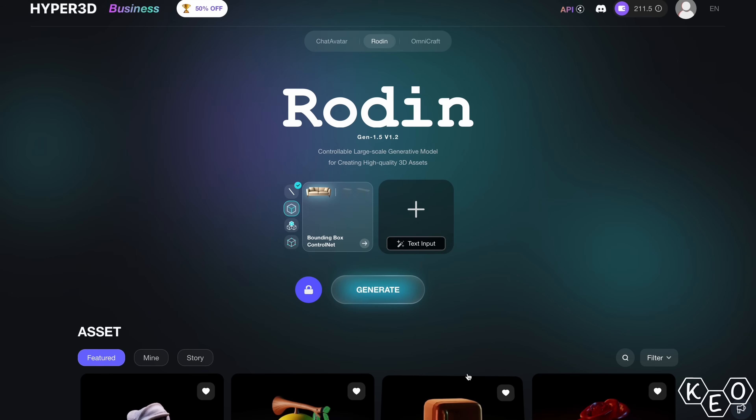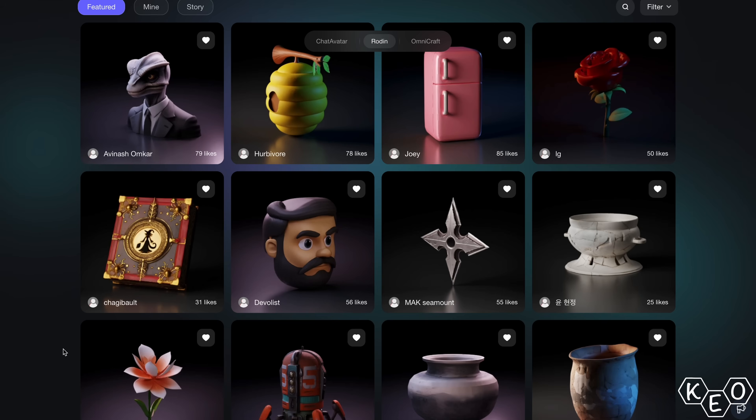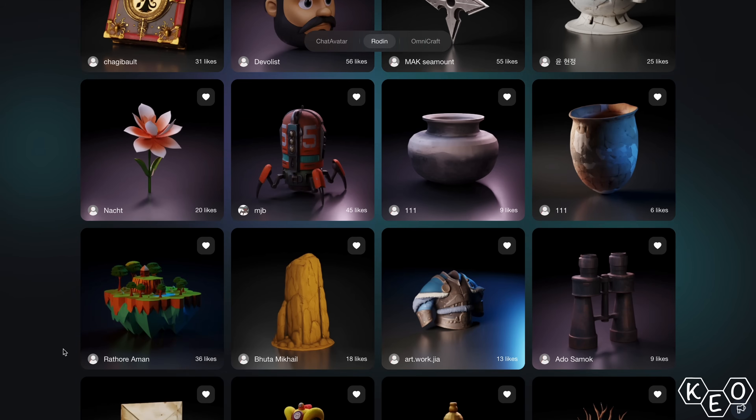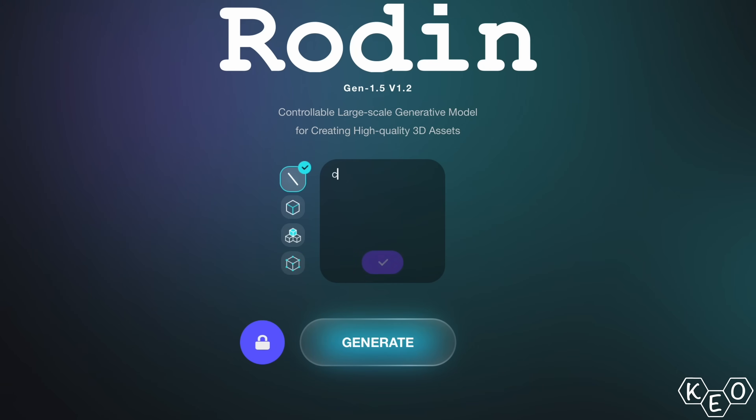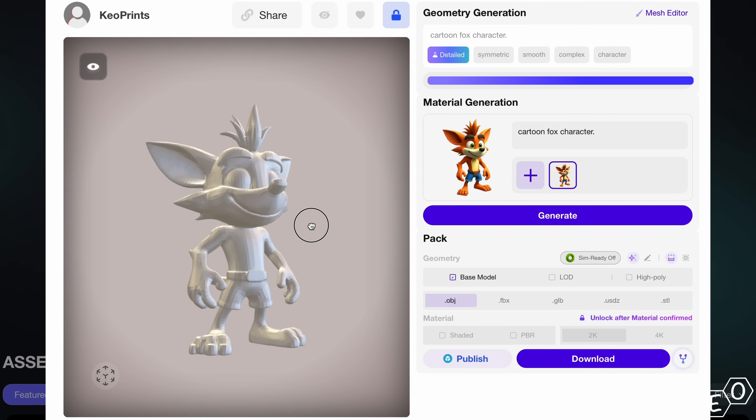Well, that all changes today, and I don't have to learn a single new program or spend any time figuring out new skills. Today we're partnering with Hyper3D and we get to explore their model generation program, Rodin. At its most basic, you give it a text prompt and it will generate a 3D model based on what you've typed in using AI. It's science and magic and I don't fully understand it, but here are some of the things I was able to make just by typing a few words.